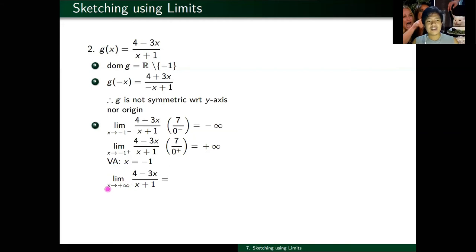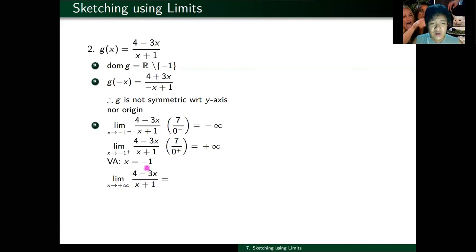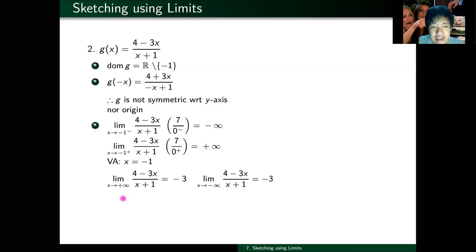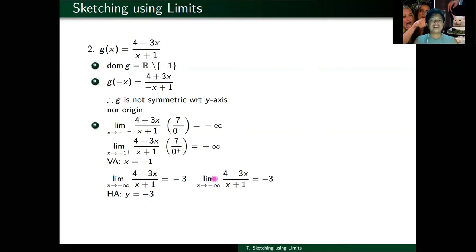For the horizontal asymptote: the limit as x approaches plus infinity. Looking at the degree above and below — they're the same, both degree one. So I divide the leading coefficients: negative three divided by one gives negative three. Similarly, as x approaches minus infinity, I still get negative three over one. So my horizontal asymptote is y equals negative three.